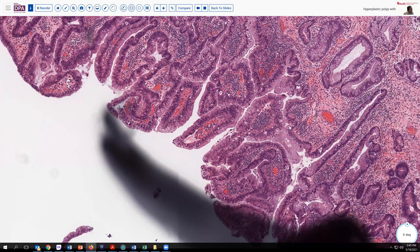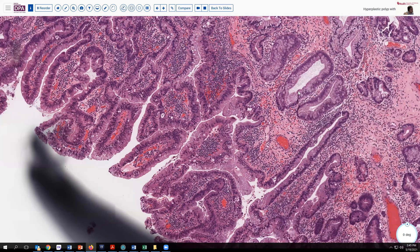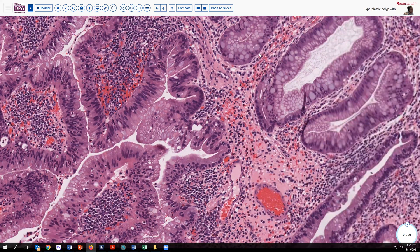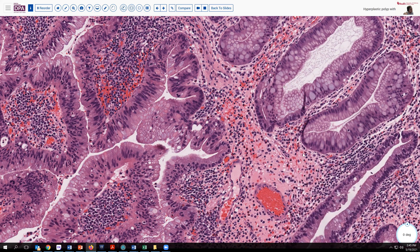We begin to get a little bit of a suggestion of blue goblet cell type differentiation. Sometimes the setting for these polyps is atrophic chronic gastritis, so that's a consideration in terms of the background.